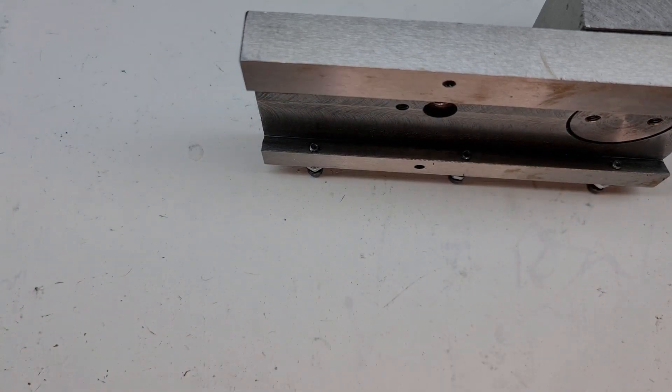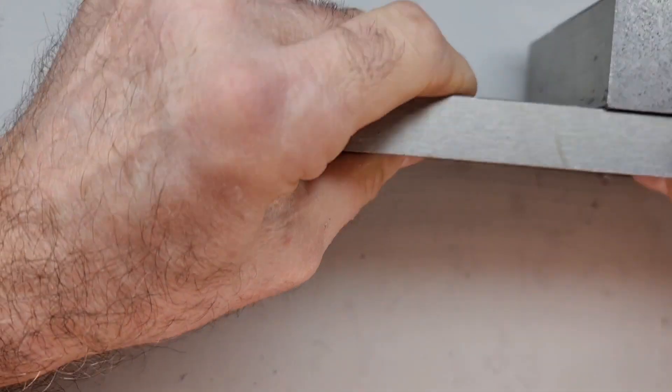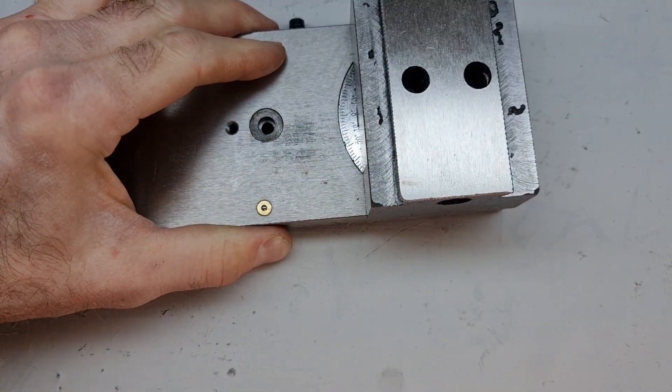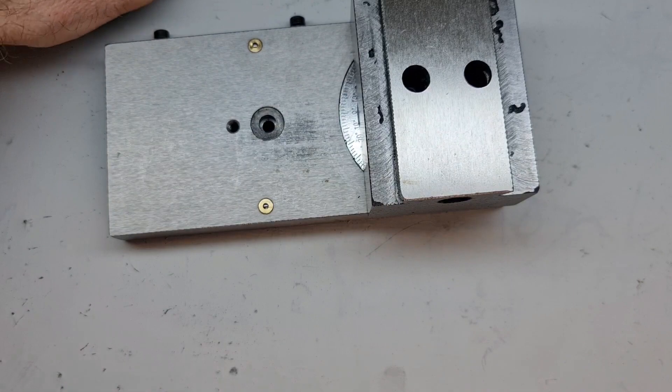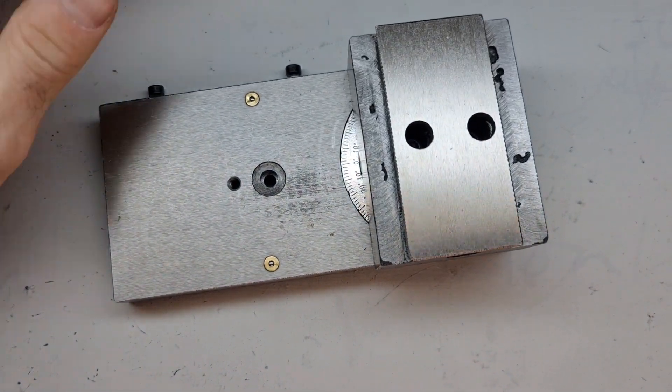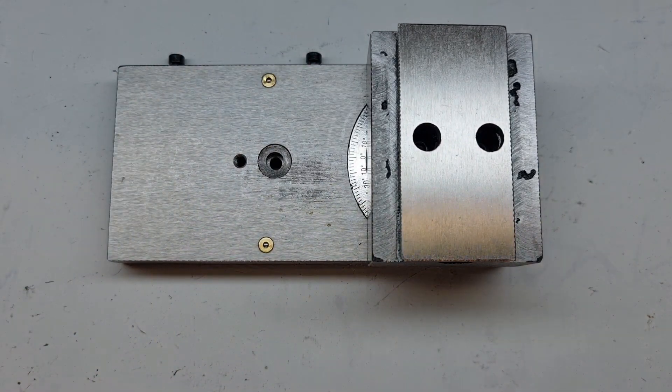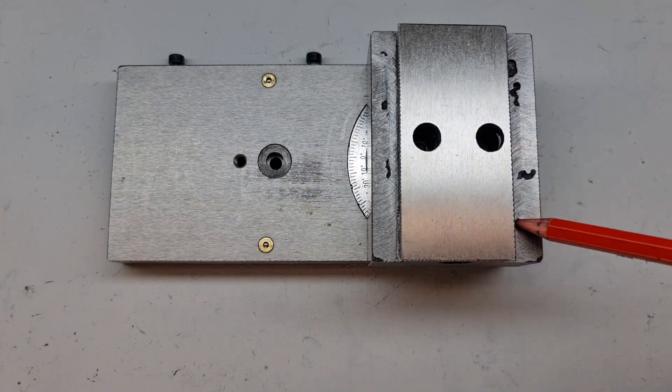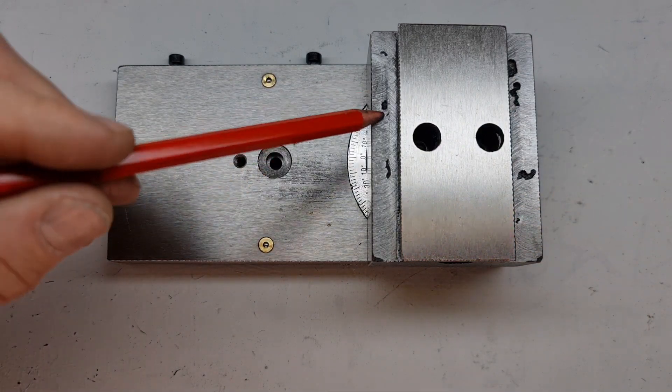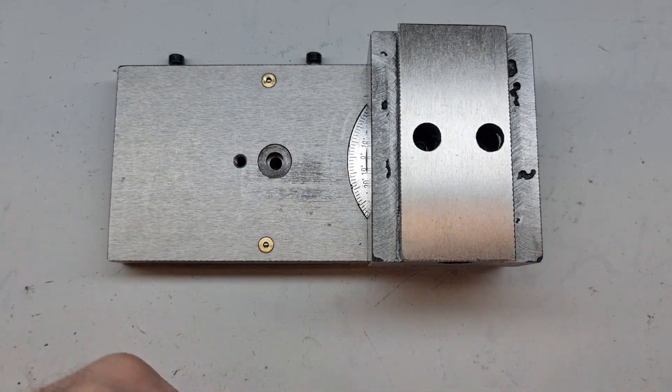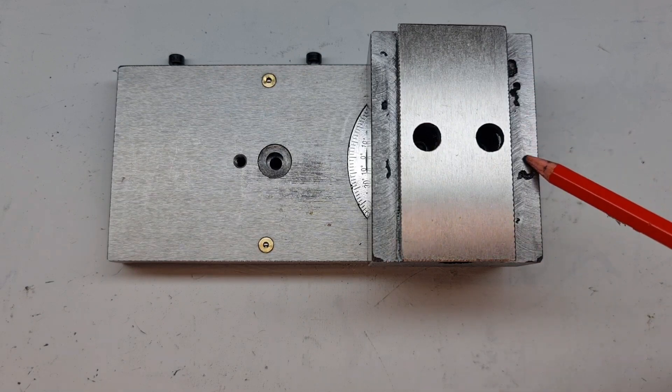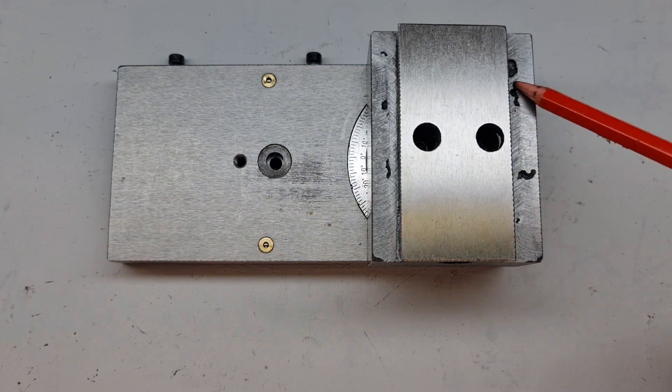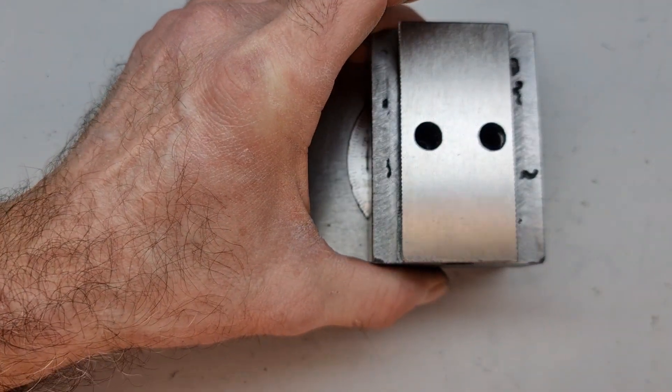So after my strip down I found another issue which is basically this bad casting here. You can see, my table's moved, as you can see I've got a very bad casting here, holes all over the place, really bad. So I've asked for this block to be replaced as well because that's definitely, there's some unevenness there which is obviously going to be affecting the accuracy of the movements of the cross slide.